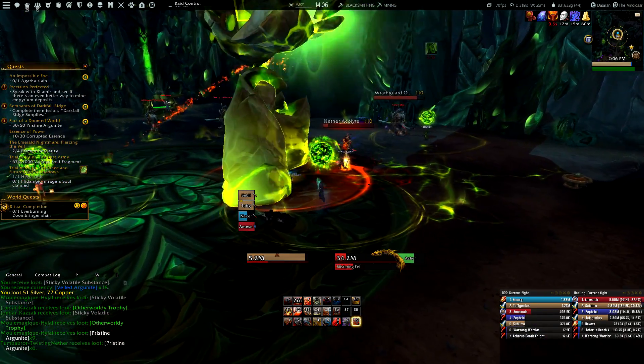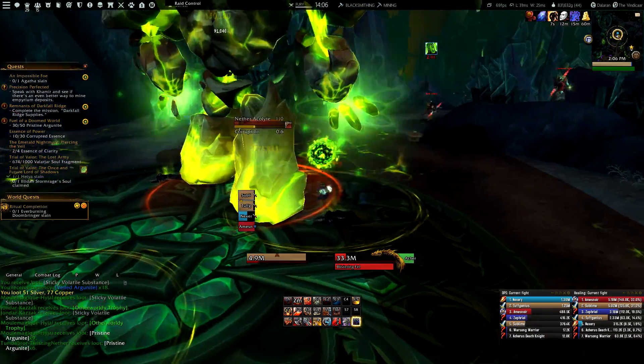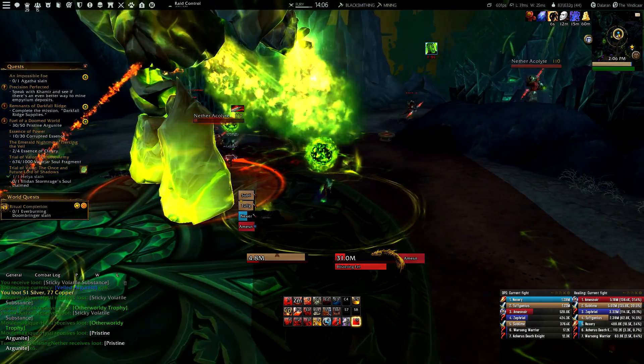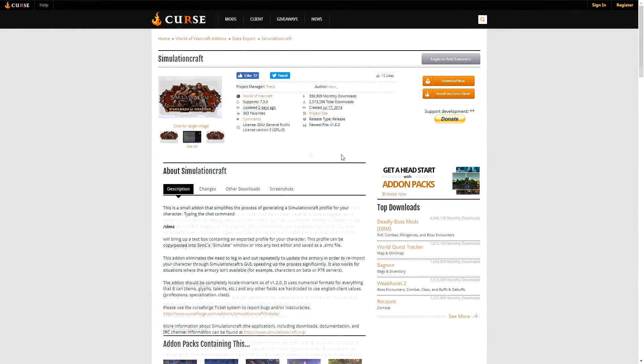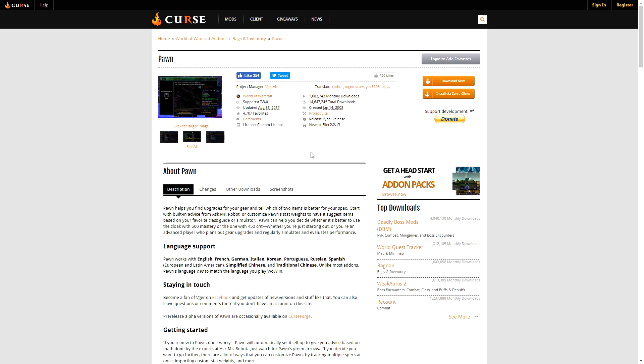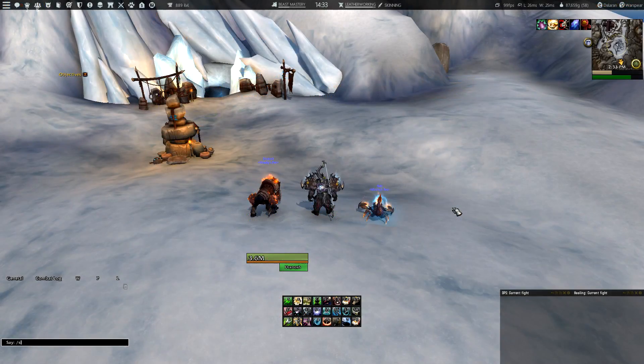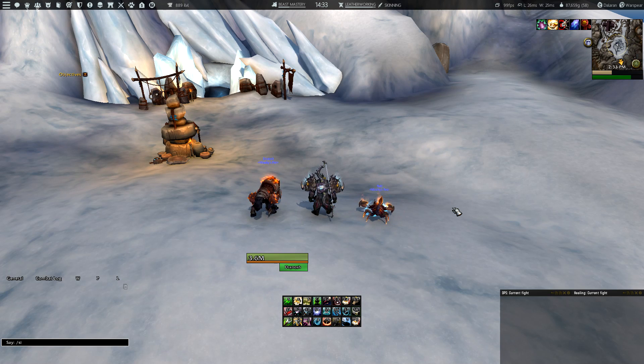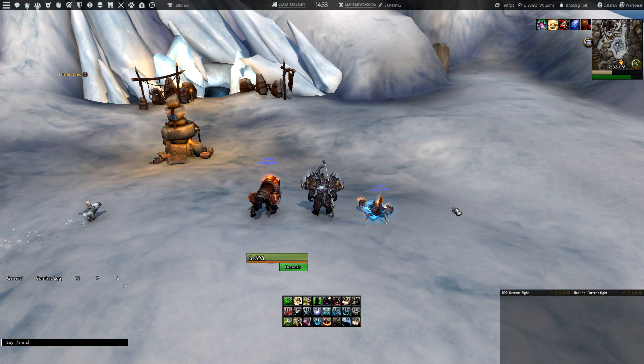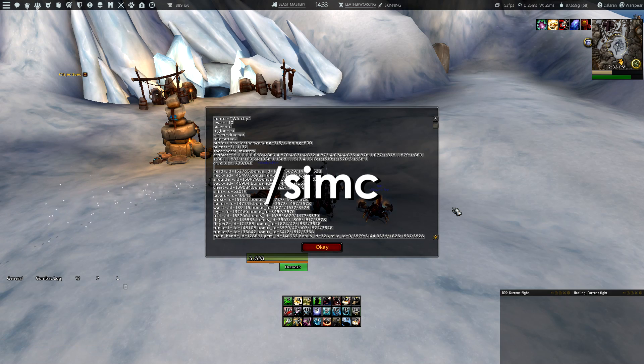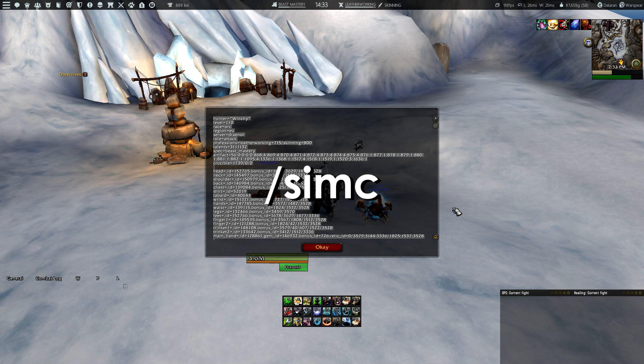So with that out of the way guys, let's get started. The first thing you need to do is download the Simulation Craft add-on and also the Pawn add-on, which you can find in my video description. When you did that, you can log in with your character that you want to simulate and type /simc into your chat box.